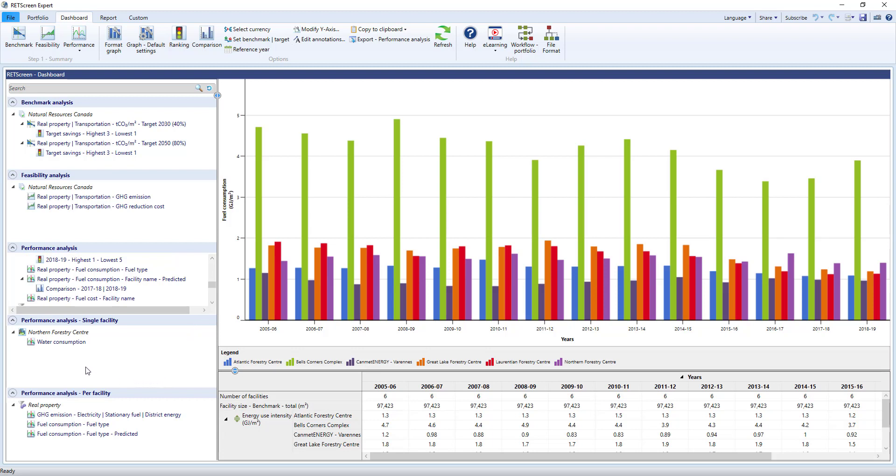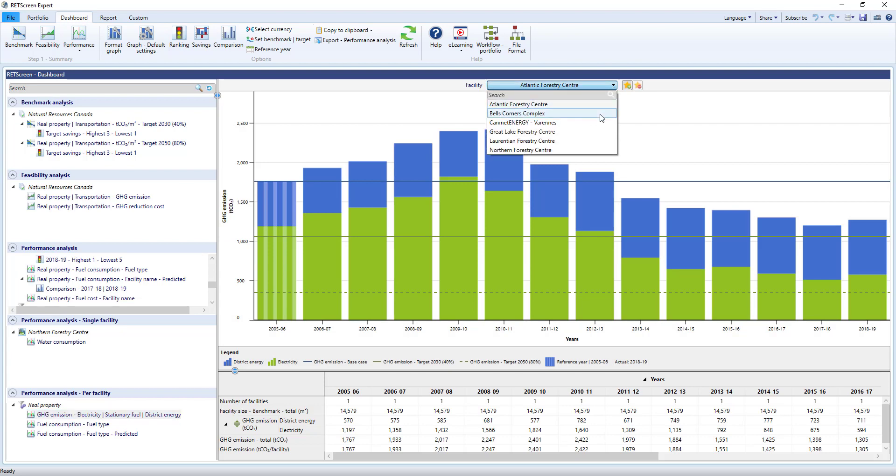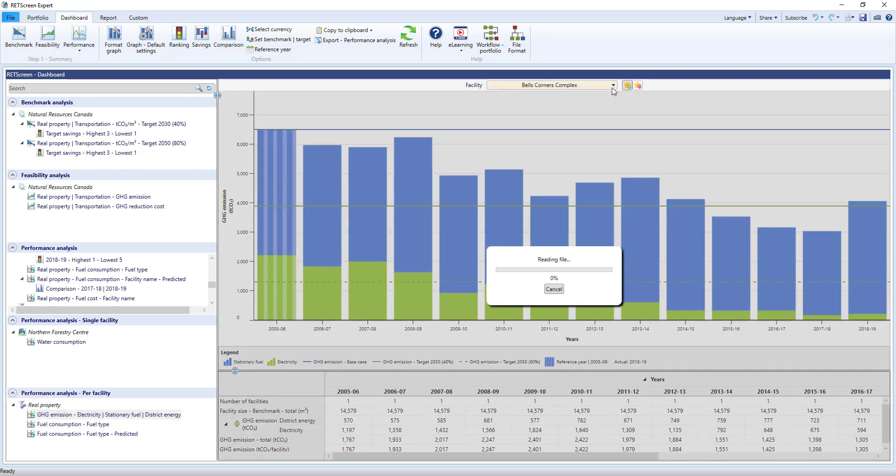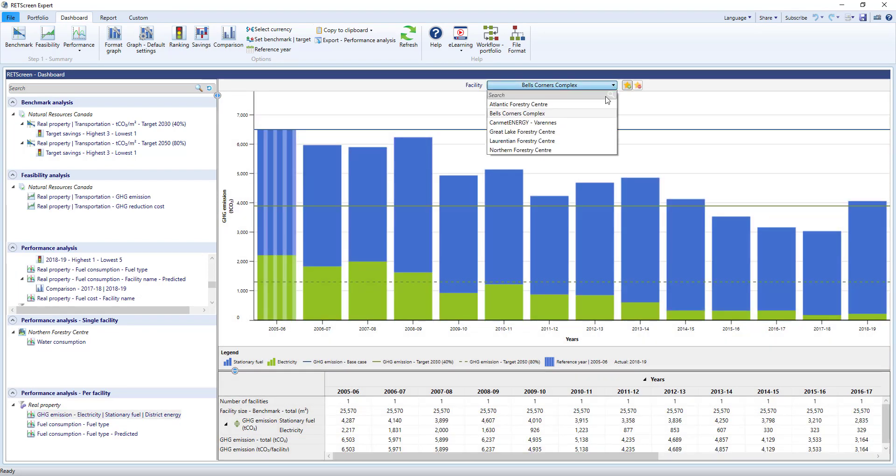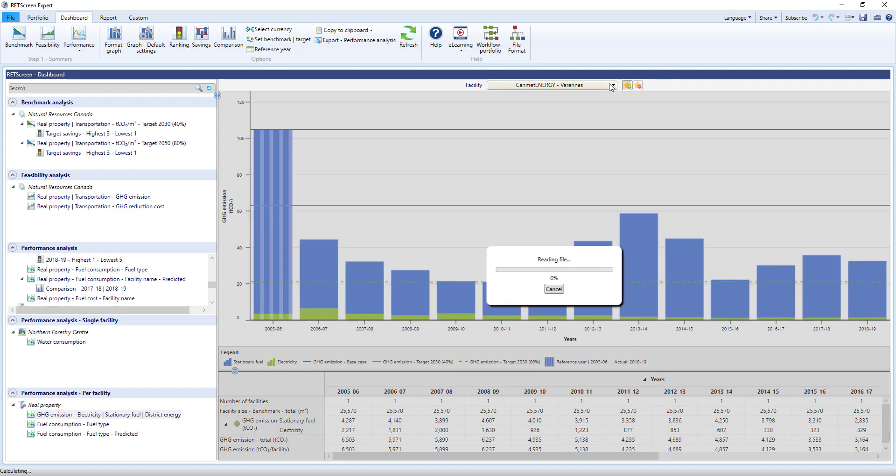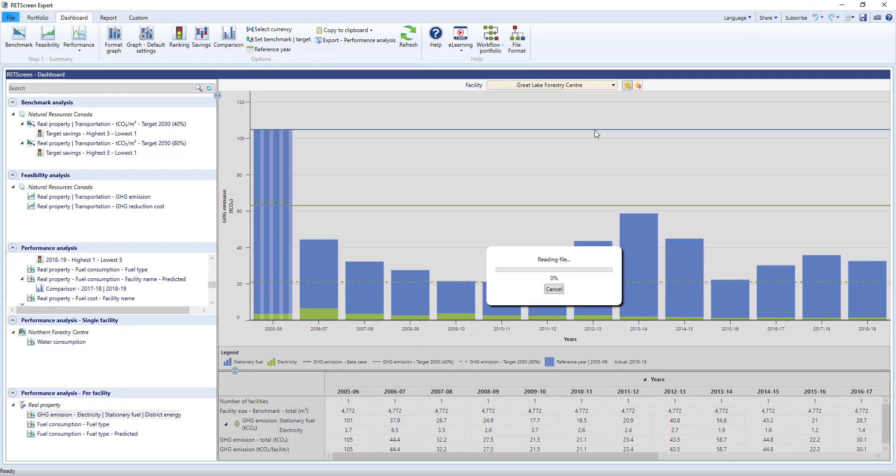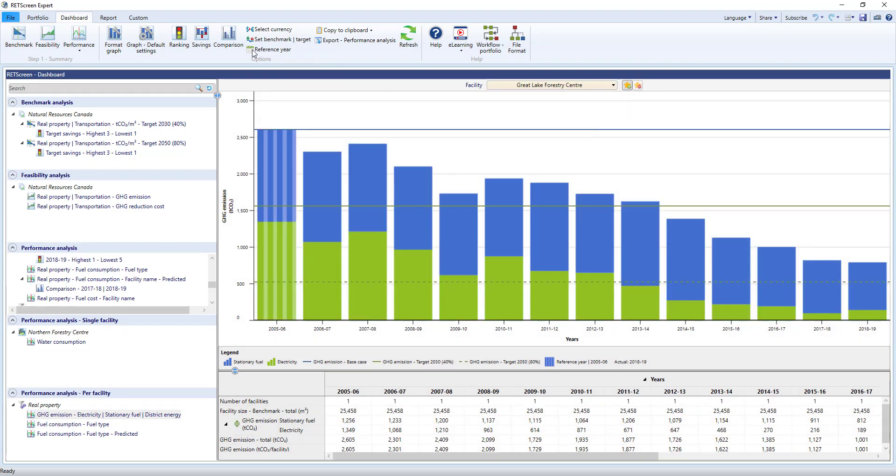For example, here is the GHG emissions graph that shows emissions separated by fuel type, and here they are for the Atlantic Forestry Centre. I can go through the list and look at them for each of the facilities in my portfolio, creating a custom graph for each one. And of course, you can still use the report and custom worksheets just like before.